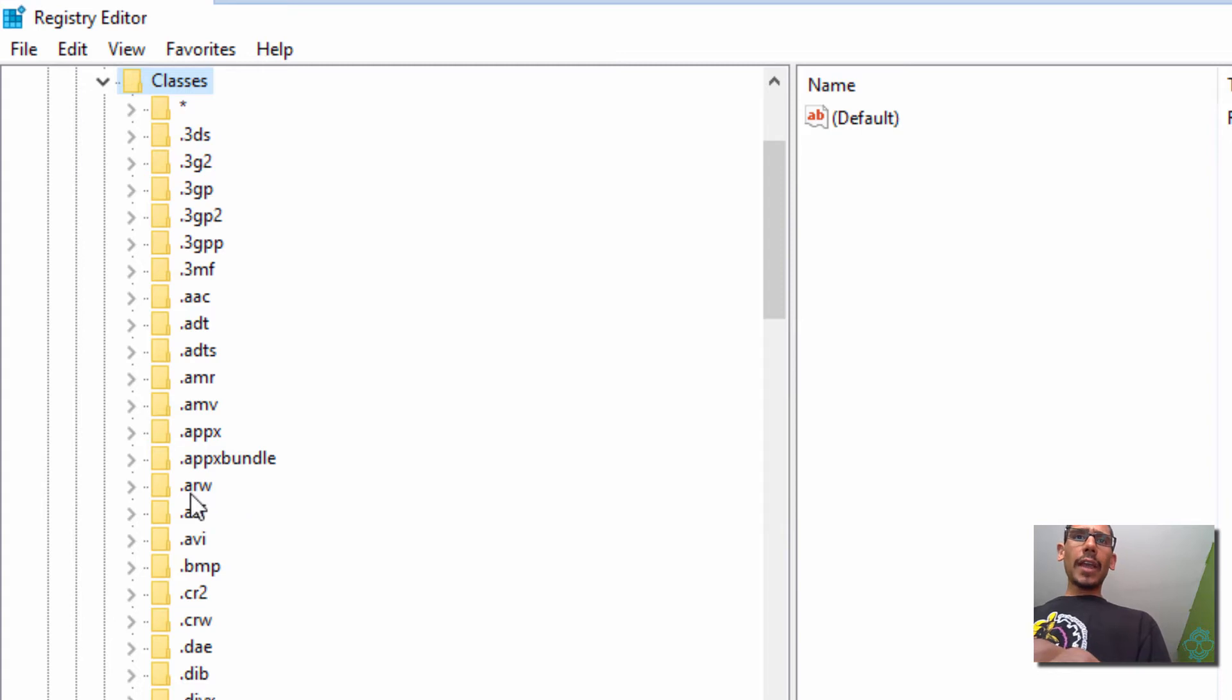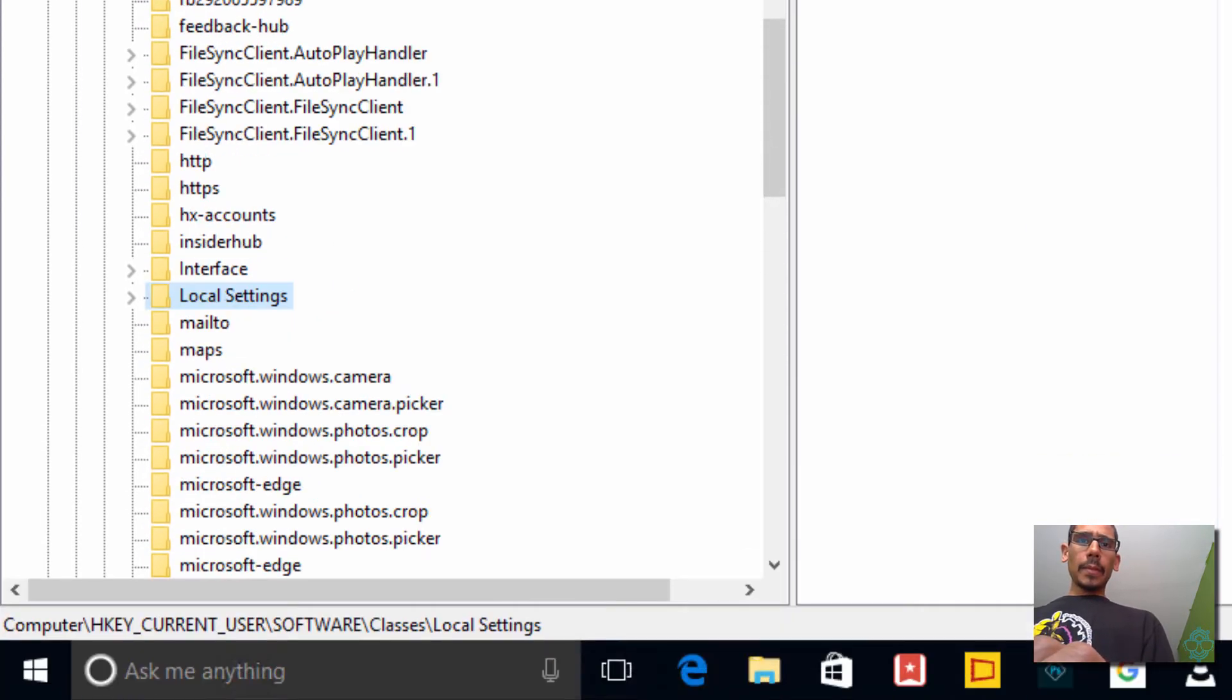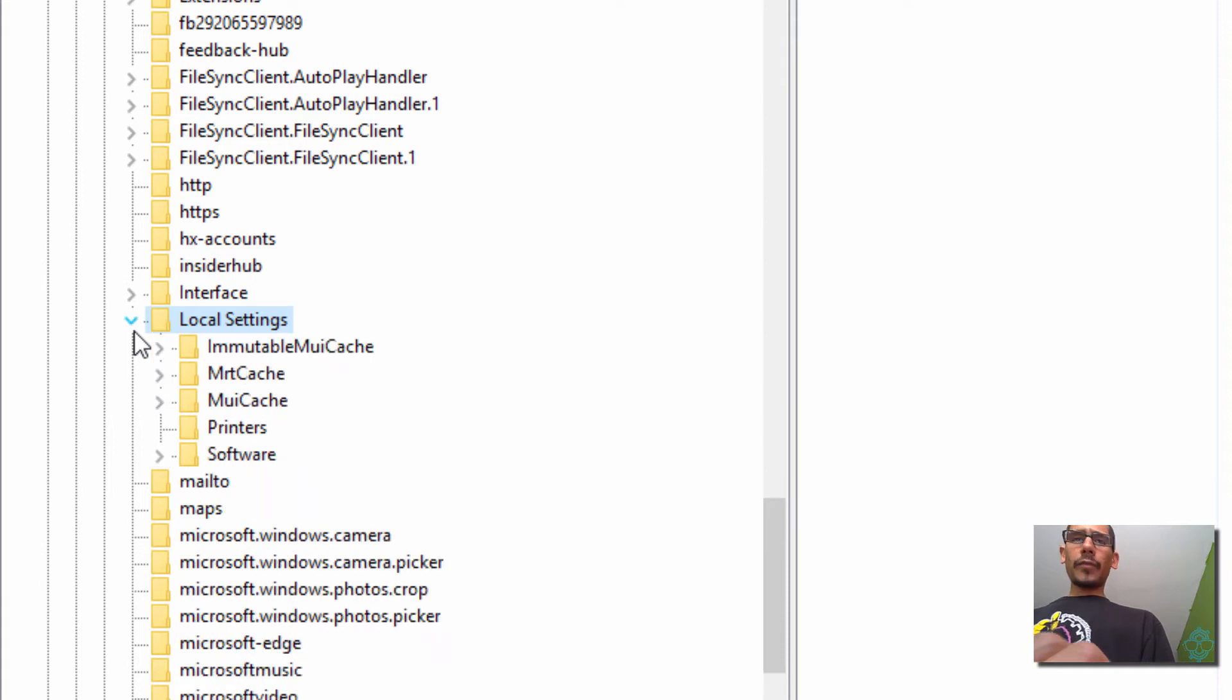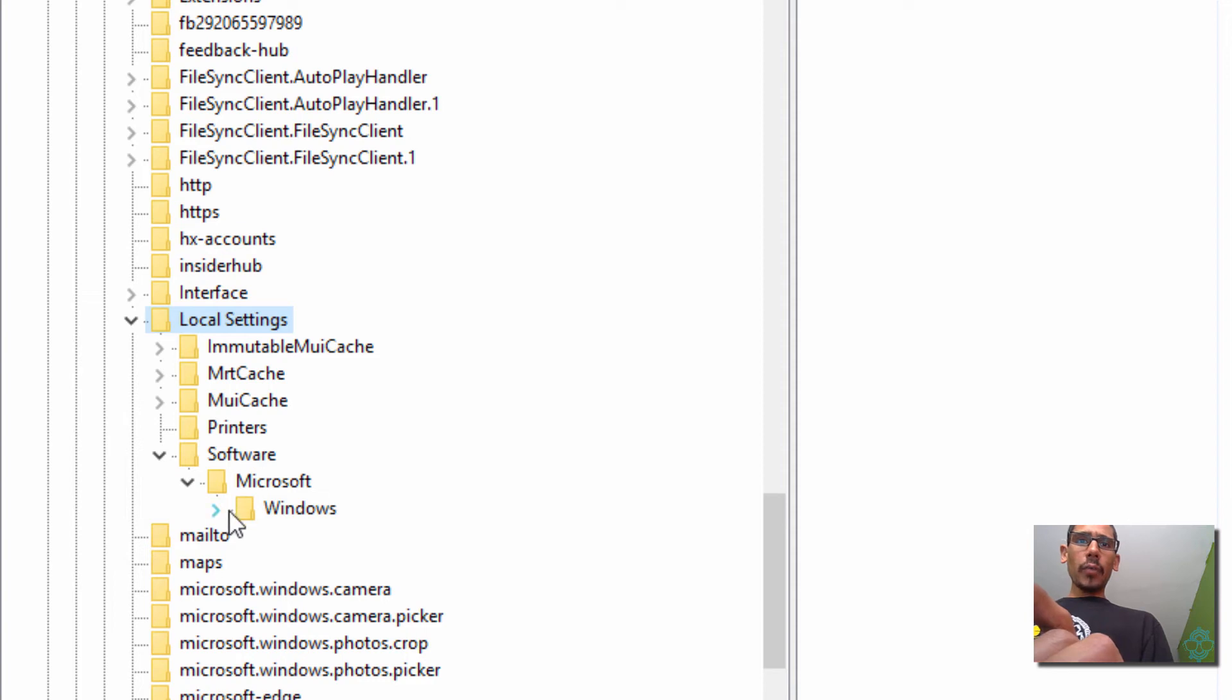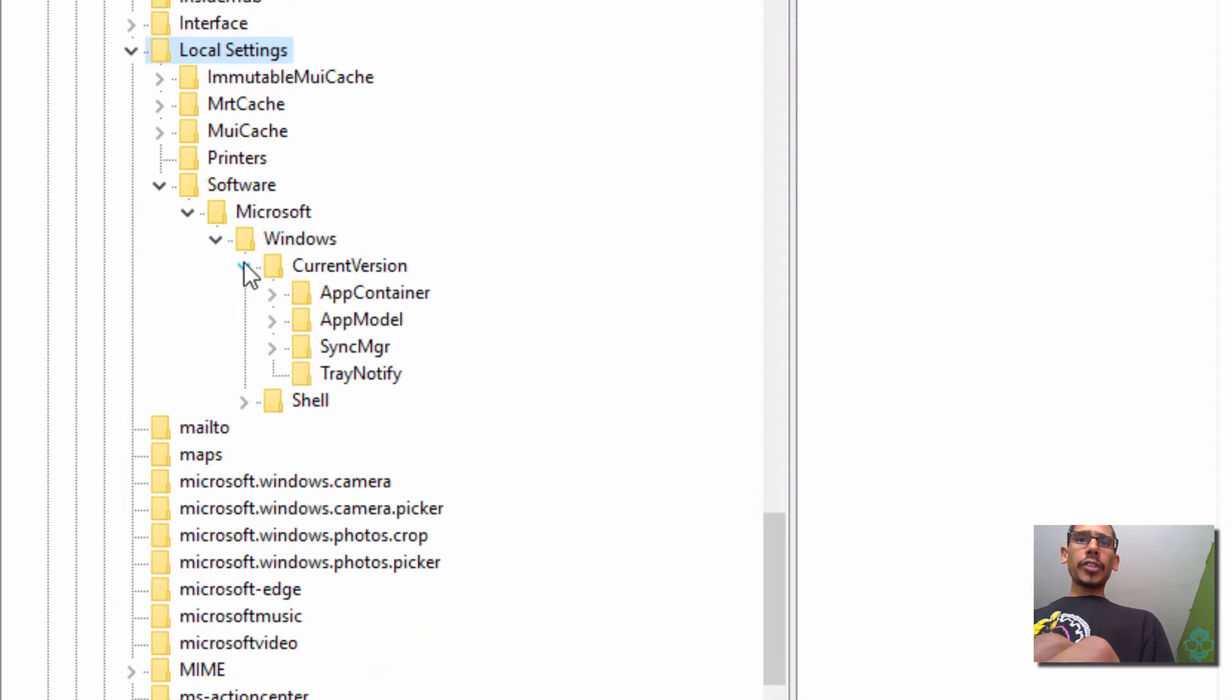Within Classes, we need to locate the folder called Local Settings. Here we go. Expand that. Within Local Settings, we need to locate Software. Microsoft, Windows, Current Version,